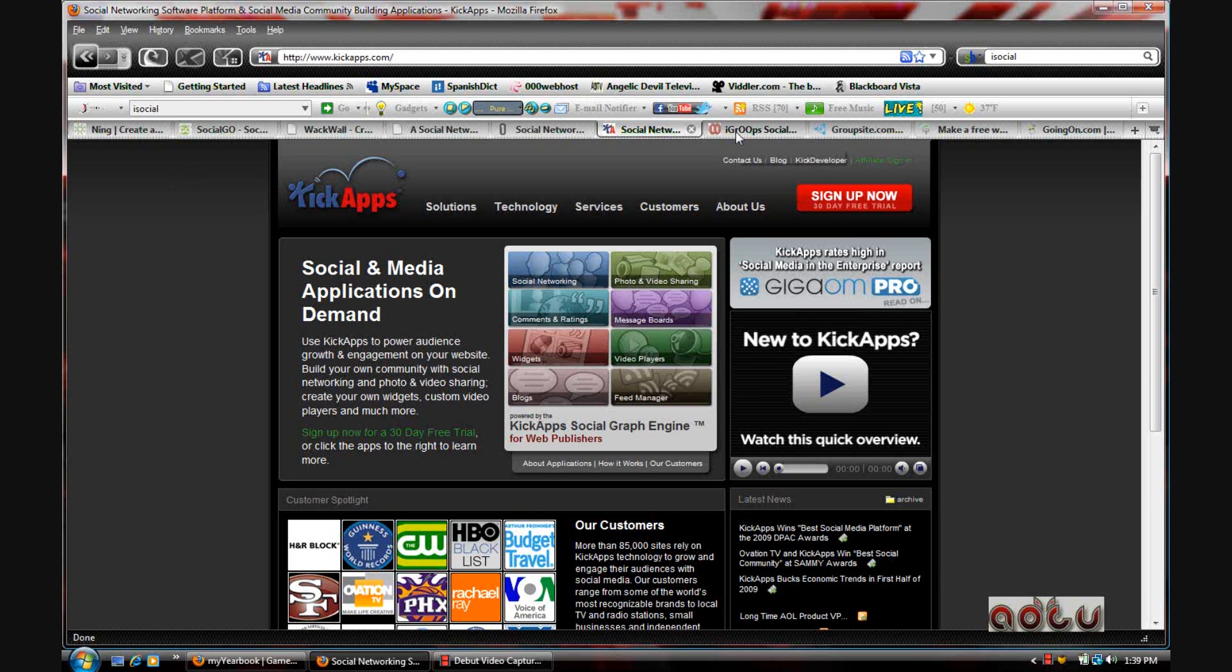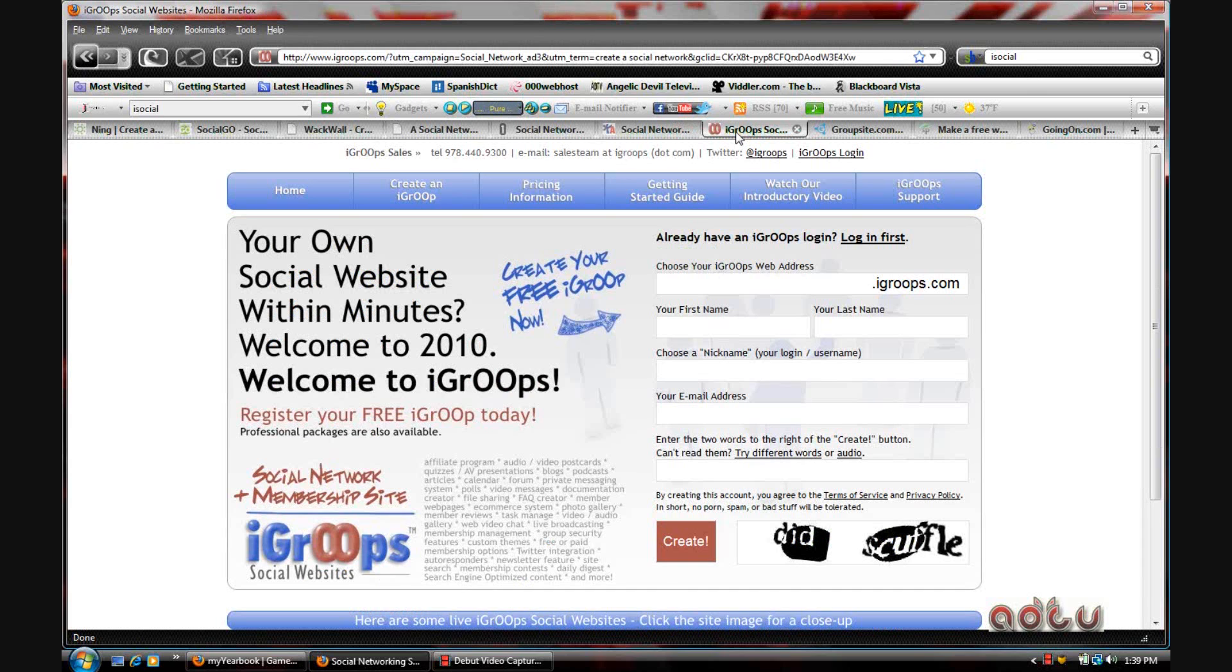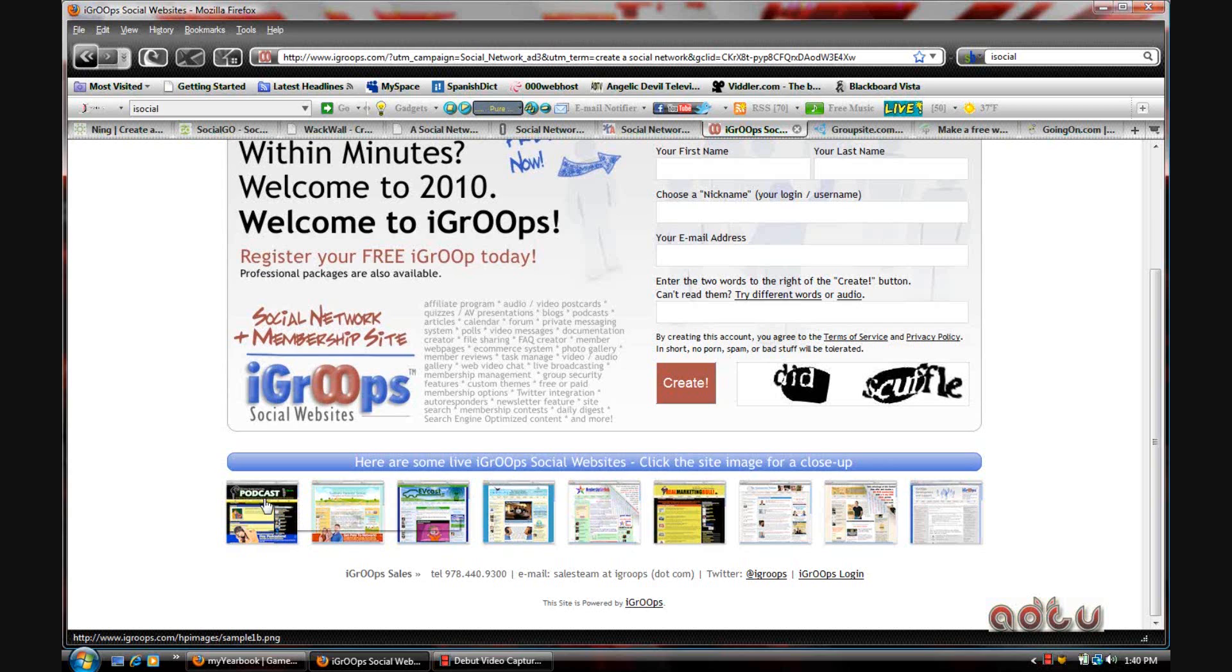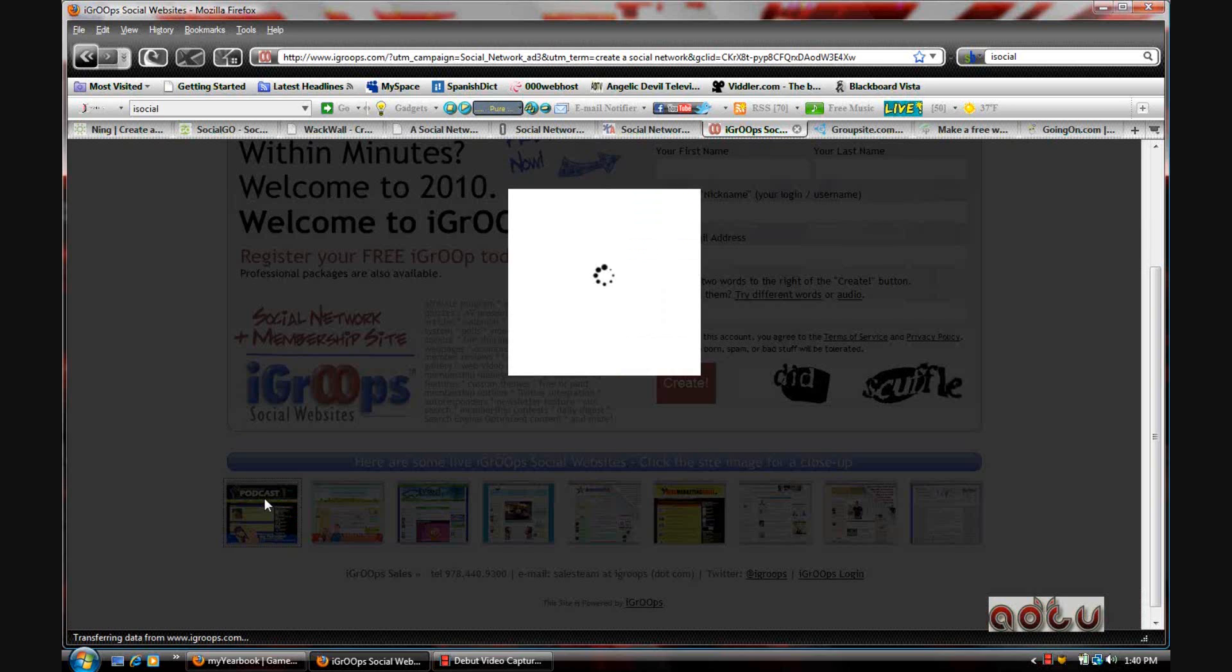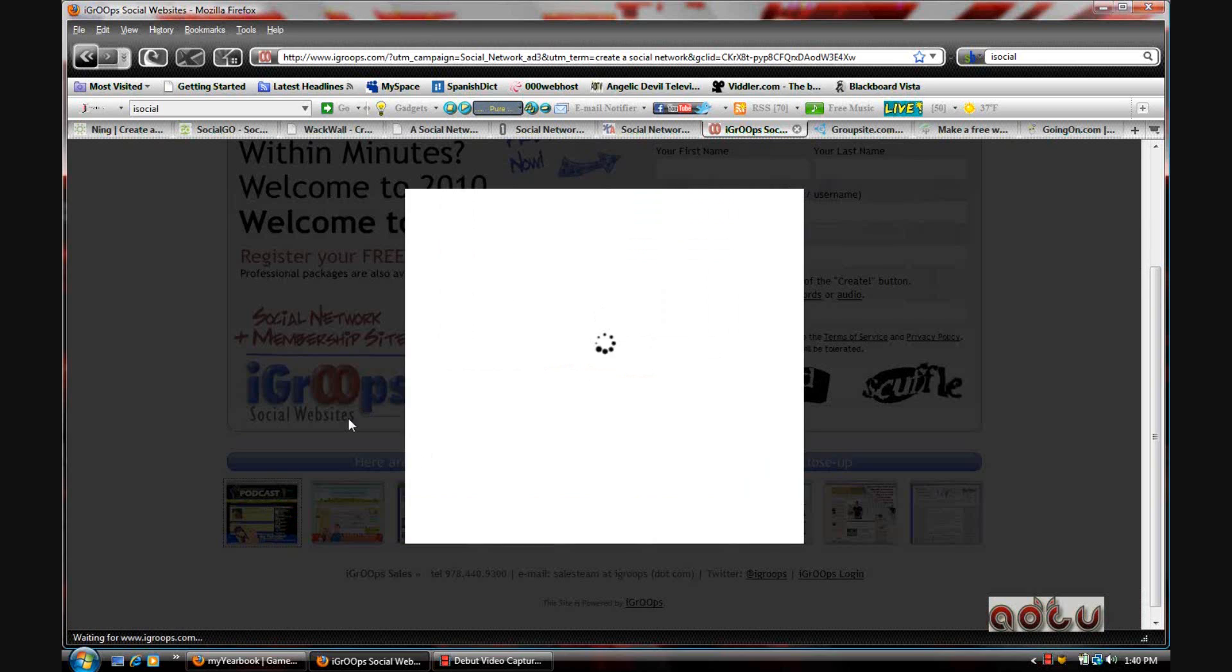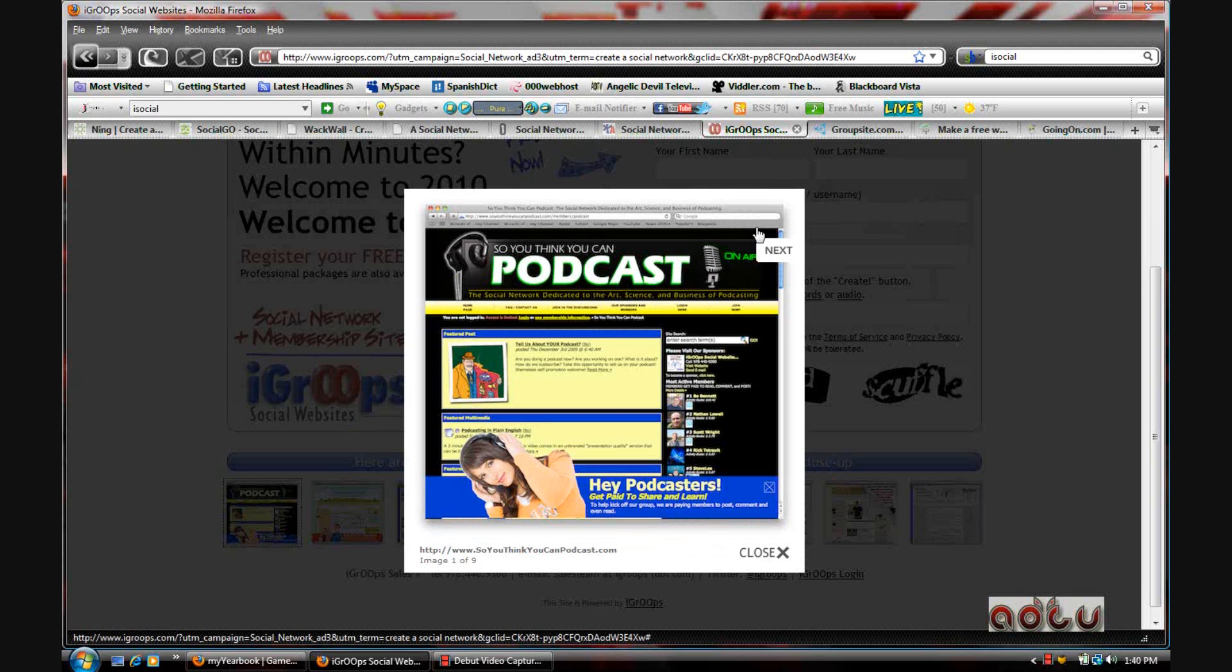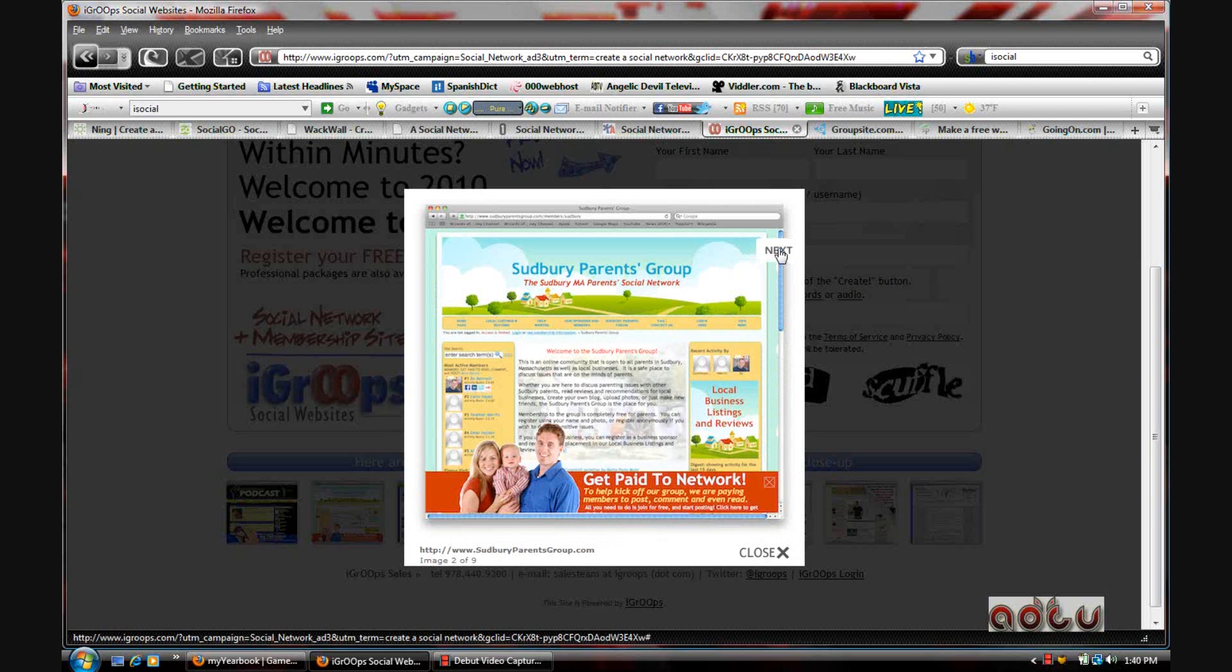Next one is iGroups. Now this one is fairly new from what I understand, and at the bottom if you scroll down you can see some of the sites that they have up already, and they're pretty good sites.